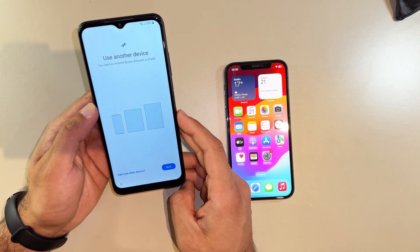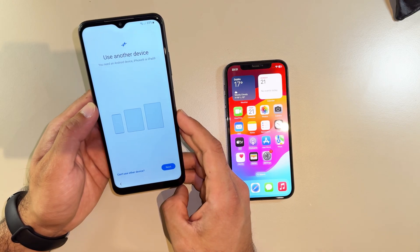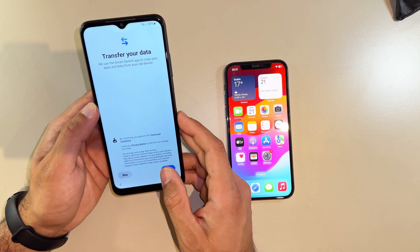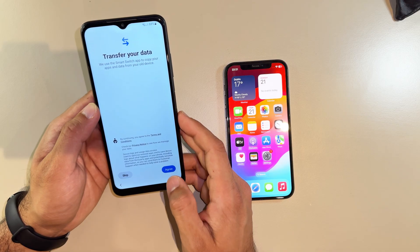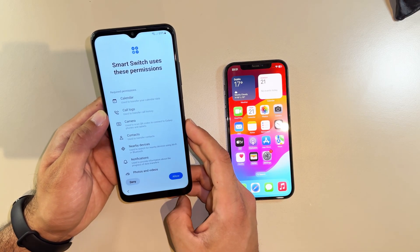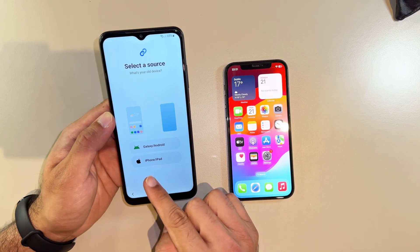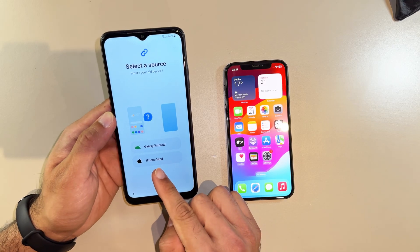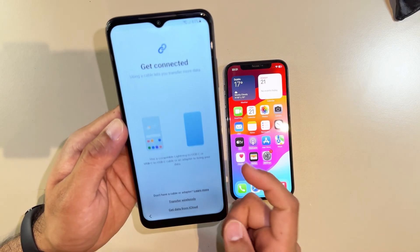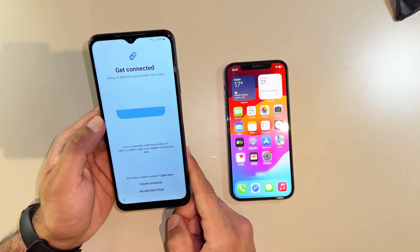On this page — 'Copy apps and data' — you have to click Next, then 'Use another device', click Next again, agree, and allow. As you can see there's an option for iPhone/iPad, so click on that.